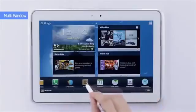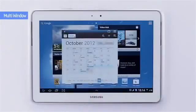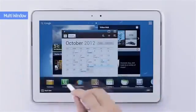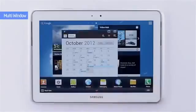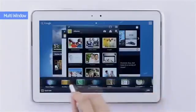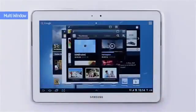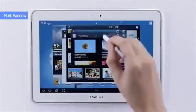For example, I'm going to open S Planner, Gallery, and Video Players all at once.